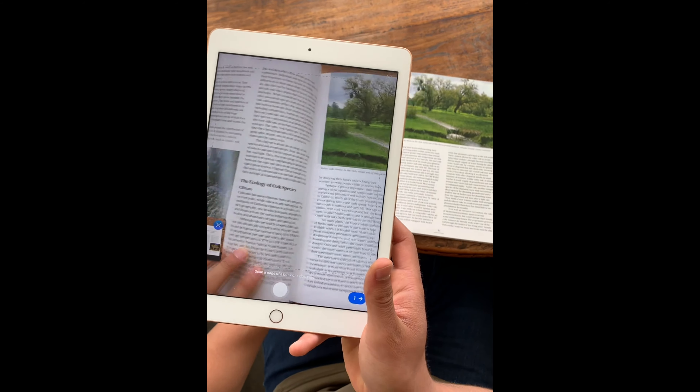I have a textbook over here and I'm going to focus on my textbook and take a picture, and then I'll flip the page and do it for the next page.